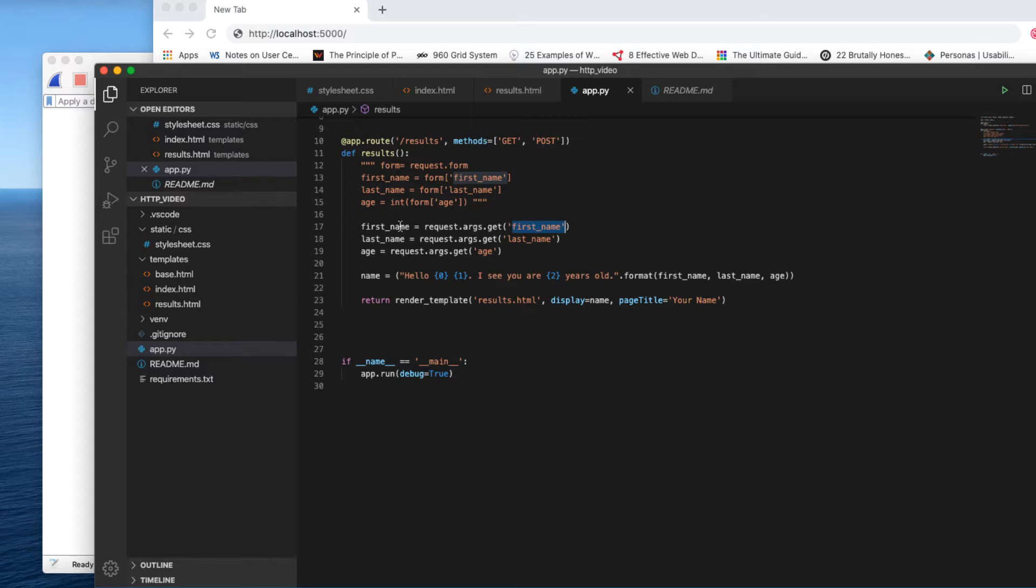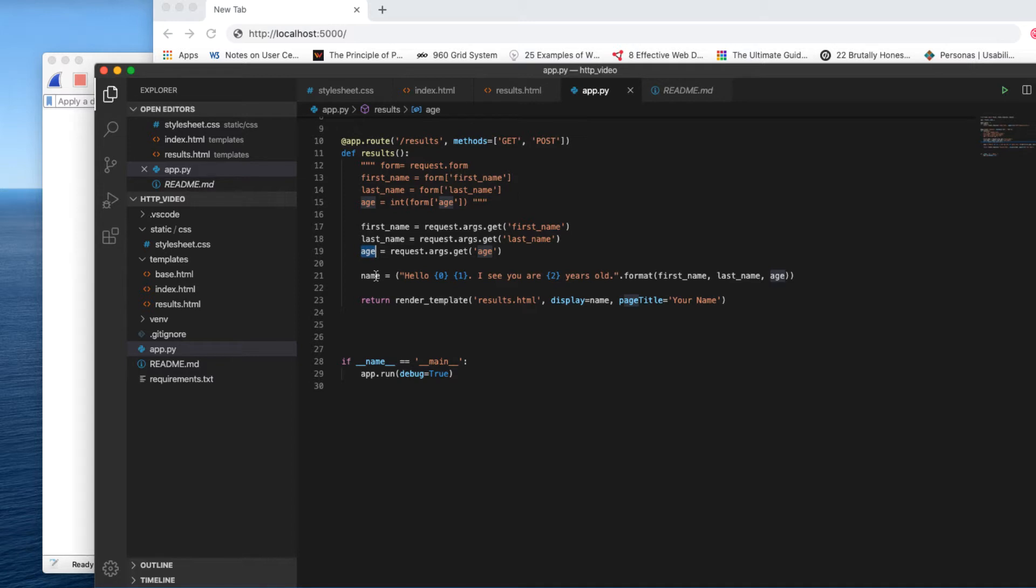Get that data and put it in here. It'll get the data from the last_name parameter and put it in here, and it'll get the data from the age parameter and put it in the Python variable age. And then down here we just string them all together and finally give it back to a page called results.